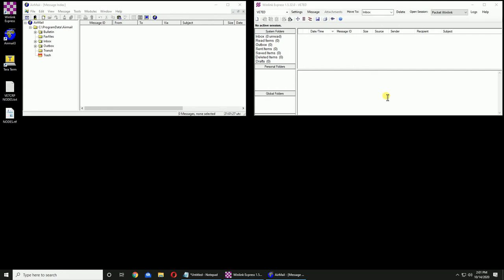Packet Series. Setting up Airmail and Winlink parameters. I have both of them on the screen.